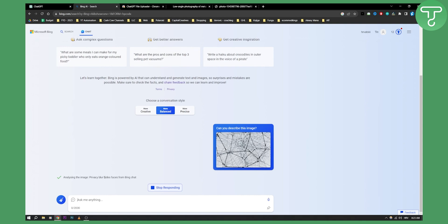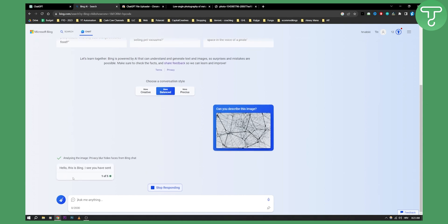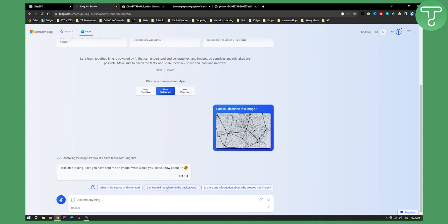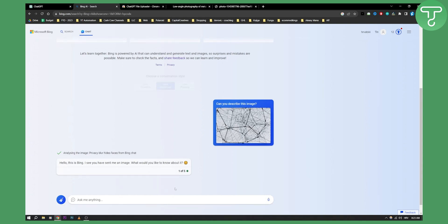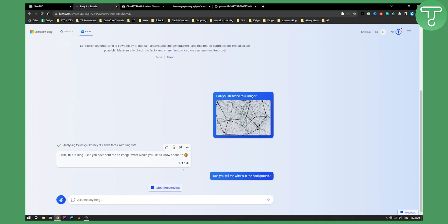As you can see privacy blur hides faces from Bing chat. Hello this is Bing, I see you sent me an image. What do you want to know about it? What is the source of the image? Can you tell me what's in the background? We can do that as well.